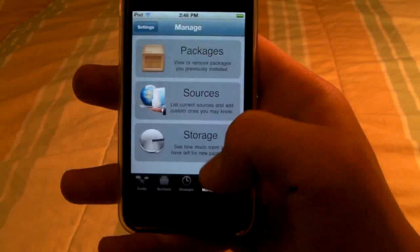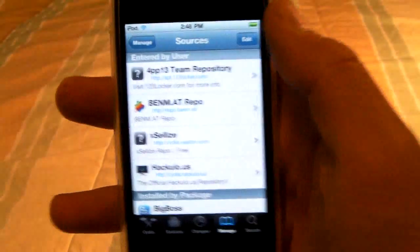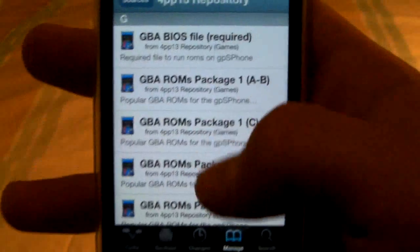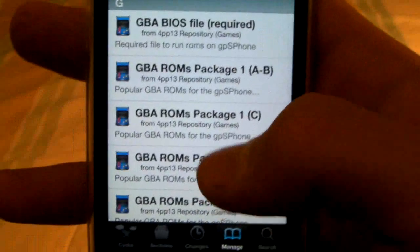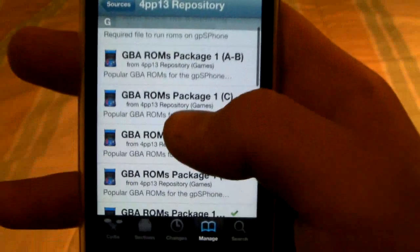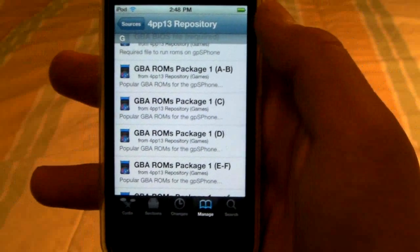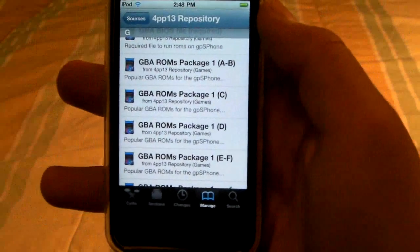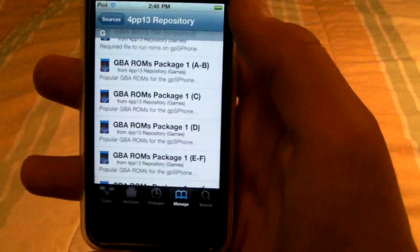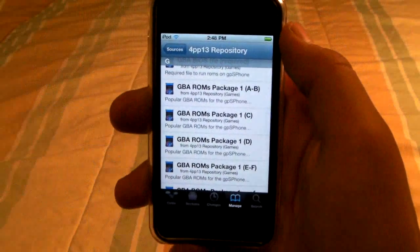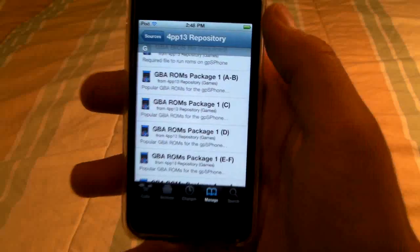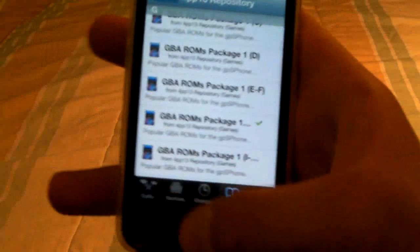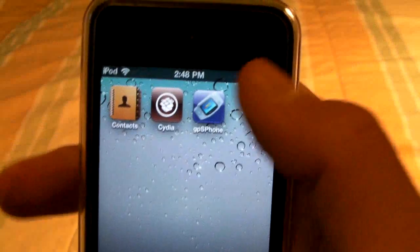To get your ROMs, go into Sources and open the second source you added — apt.123locker. Unfortunately the ROM packages aren't individually listed in Cydia, so you will need to install a pack in alphabetical order with the games you want. They're about 100 megabytes each but don't take that long if you have fast internet. I installed the G pack because it has my favorite game in there.